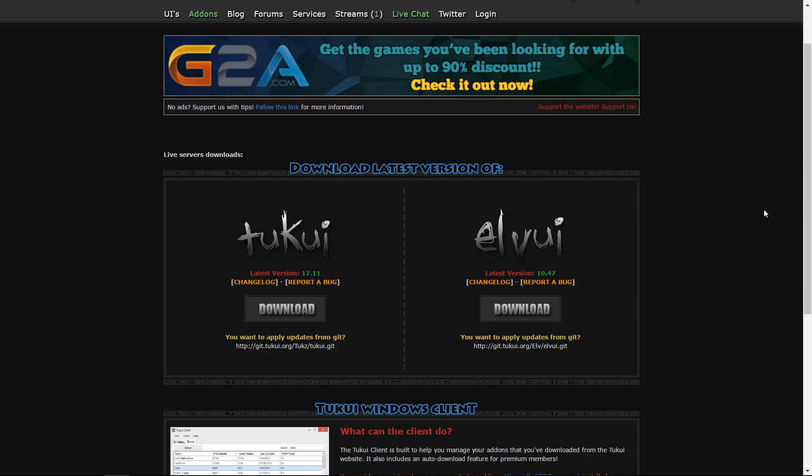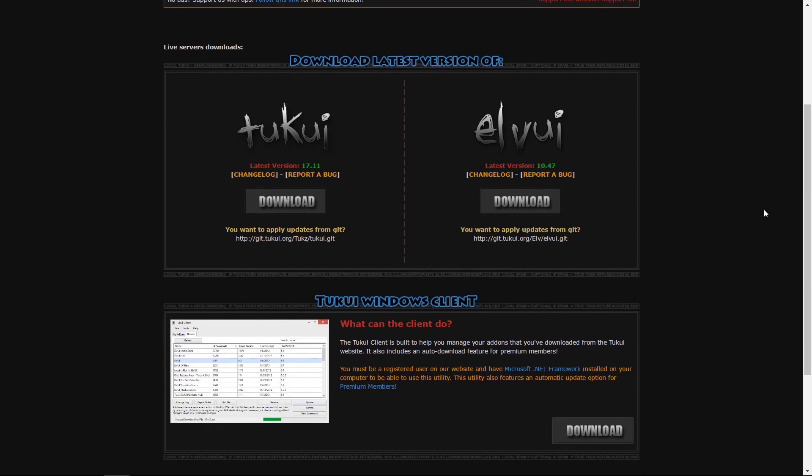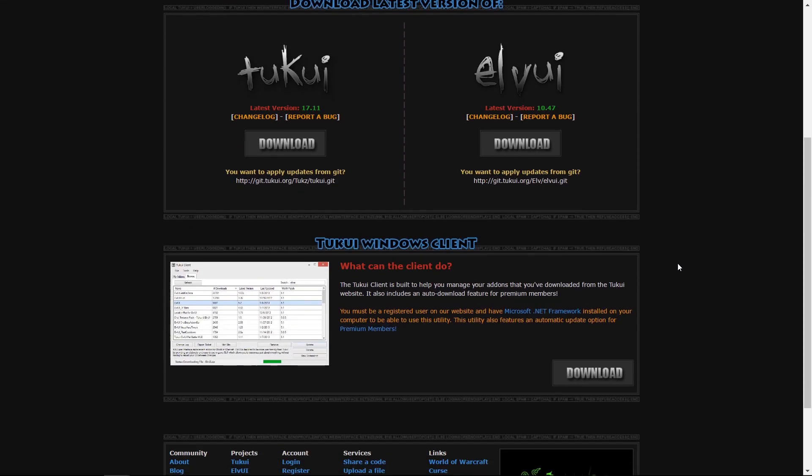If you go back to where we downloaded LVUI, scrolling down you find a link for downloading the TUKUI Windows client. This is similar to the Curse client but only for the different addons found on this site. So let's download that.